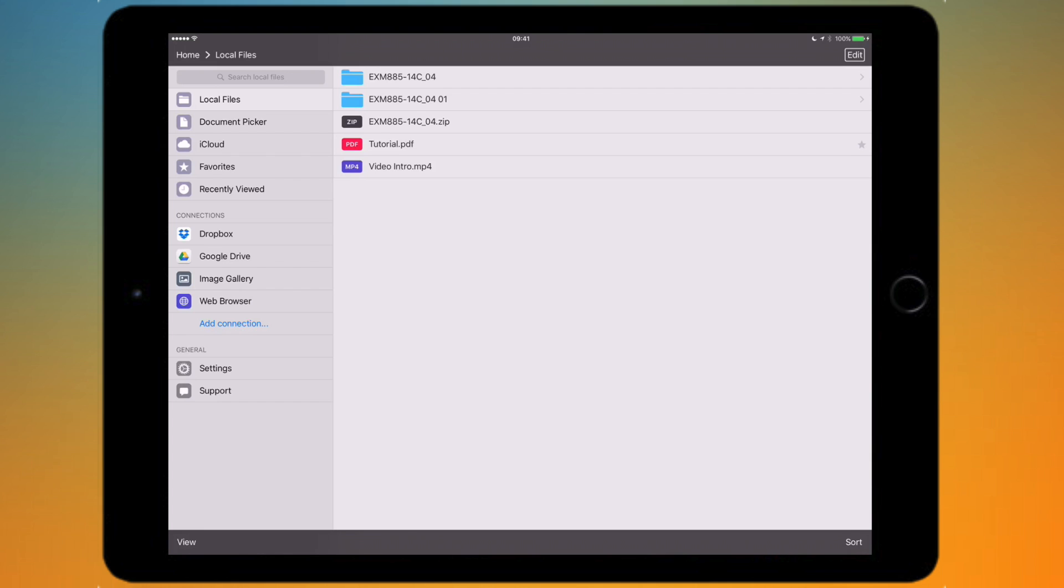I think they need to sort of get rid of one of them because they both seem to do the same thing. You've got favorites so you can favorite different items.